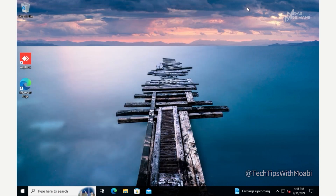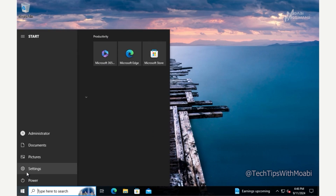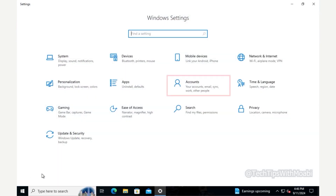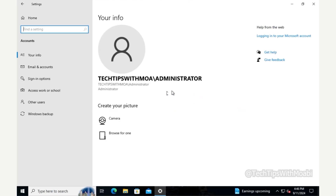Now that we have our local account and its password, let's begin the process for removing the domain. To disconnect this computer from the domain, click on the Start menu, then click Settings, and in the Settings window click on Accounts.